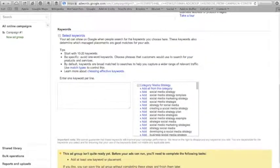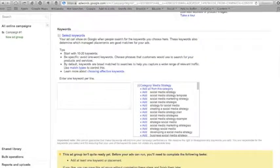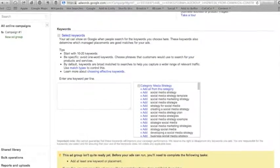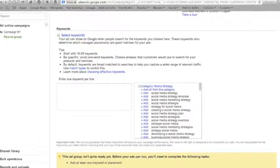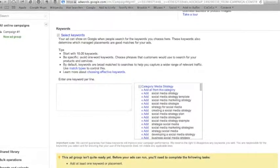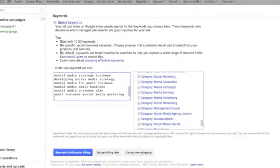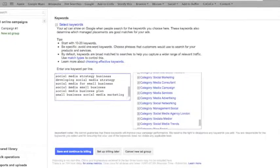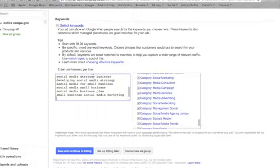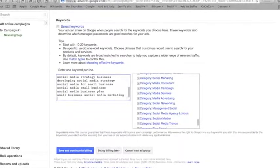Next, you will choose your keywords. Start with 10 to 20 keywords or phrases that you think your customer will be using to find you in Google. When you are done making your list, click Save and Continue to Billing.